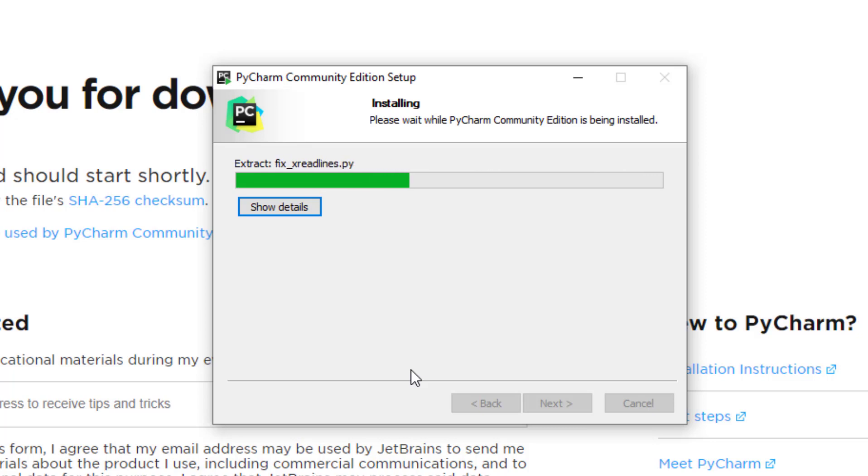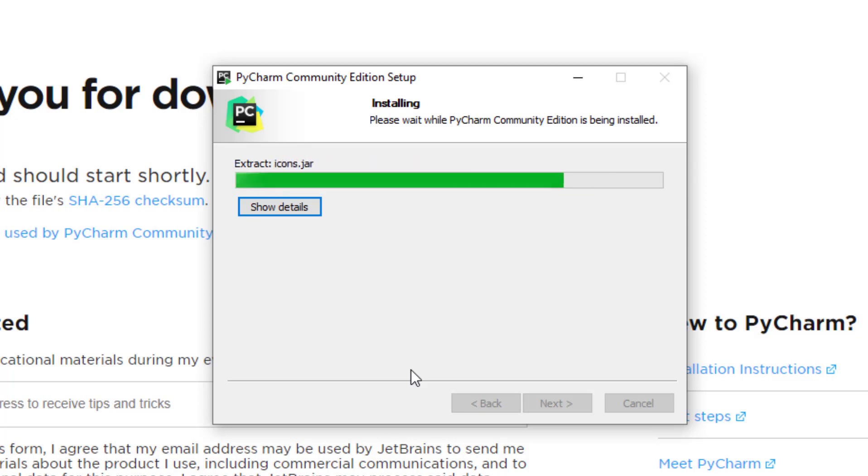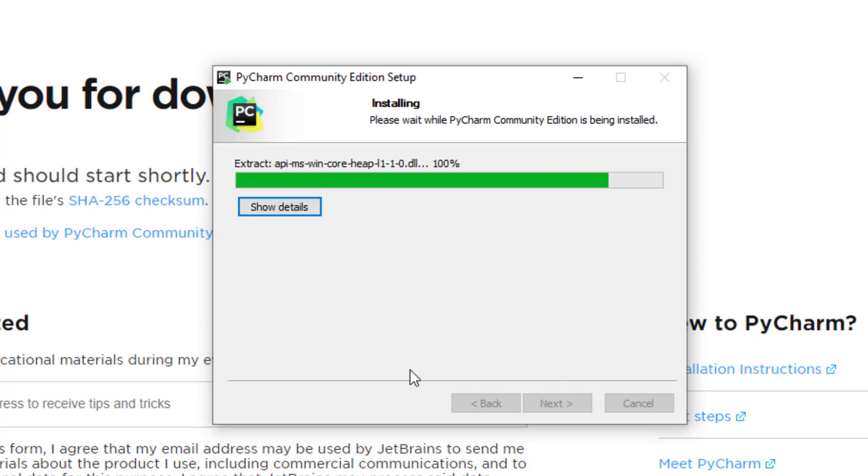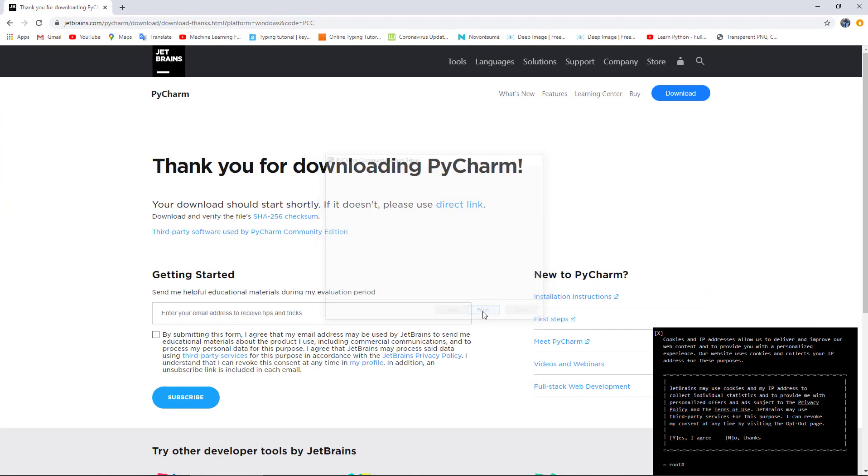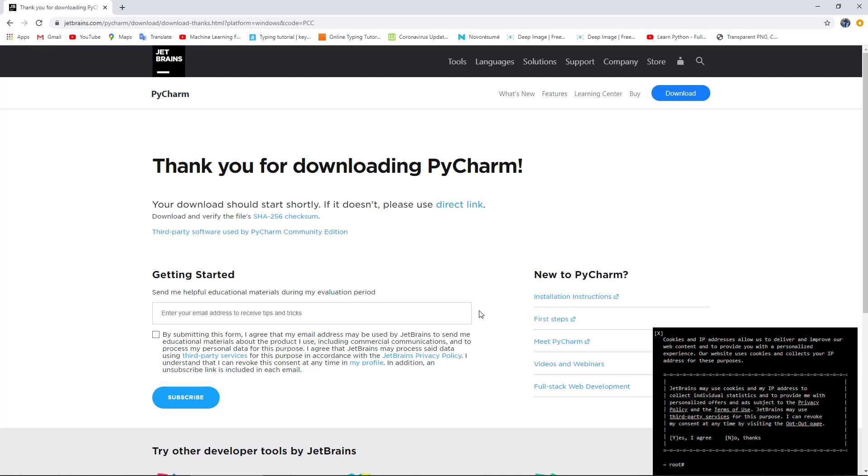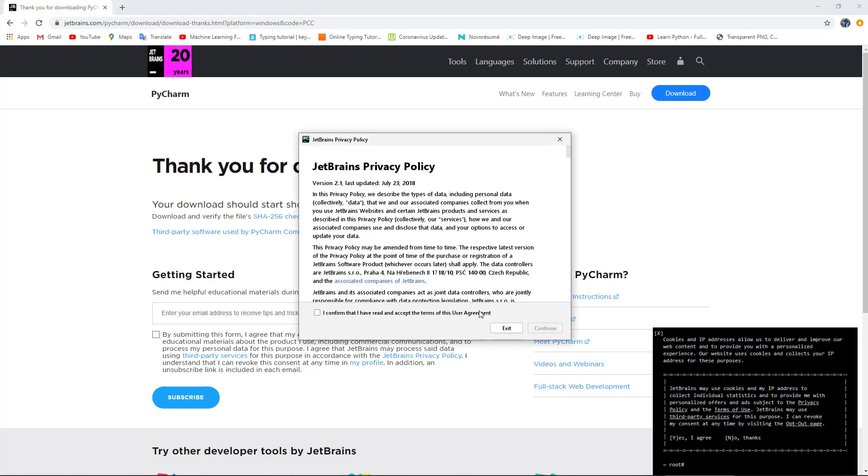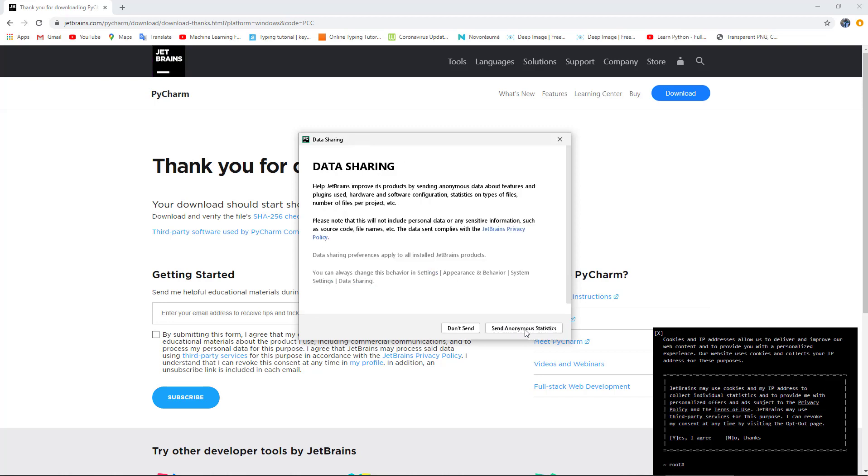It will take a bit to be installed. I would like to launch it, so I will check this one here and then finish. The first time PyCharm runs on my system, it will ask me for some configurations. First, it asks for privacy policy. I will check it here and accept it. For data sharing, I'm not interested, so I will decline it.